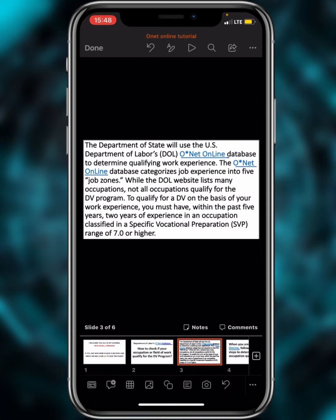To qualify for a DV on the basis of your work experience, you must have, within the past five years, two years of experience in an occupation classified in a Specific Vocational Preparation (SVP) range of 7.0 or higher. This means that if the SVP of your occupation is not 7.0 and above, you are not qualified by work for the DV program.